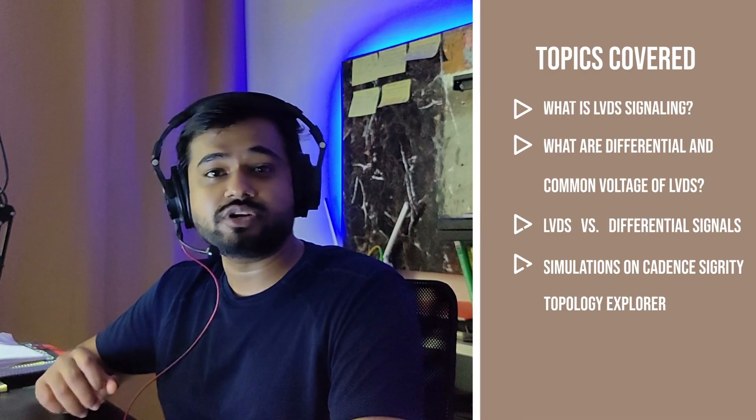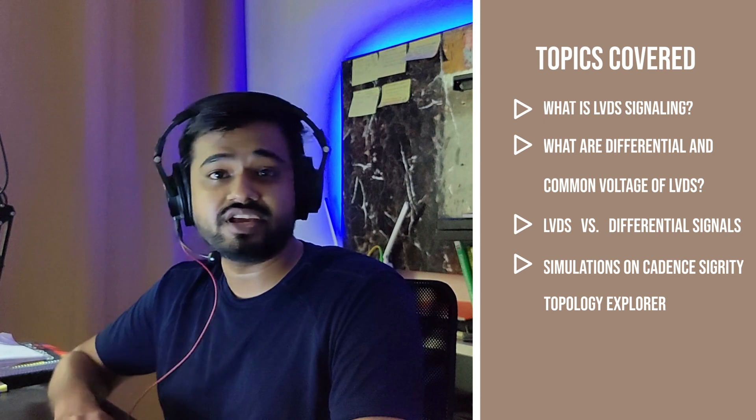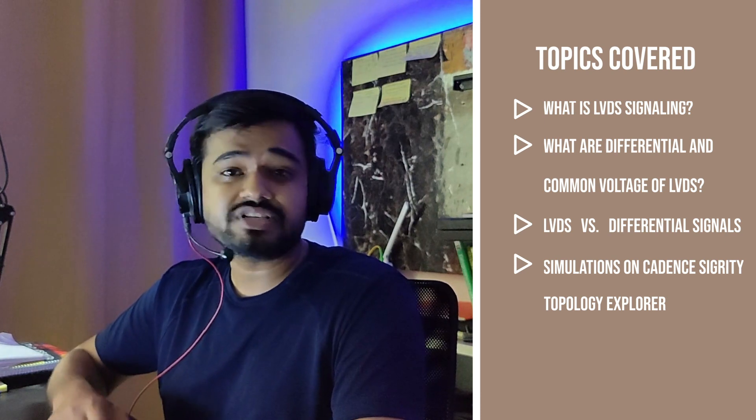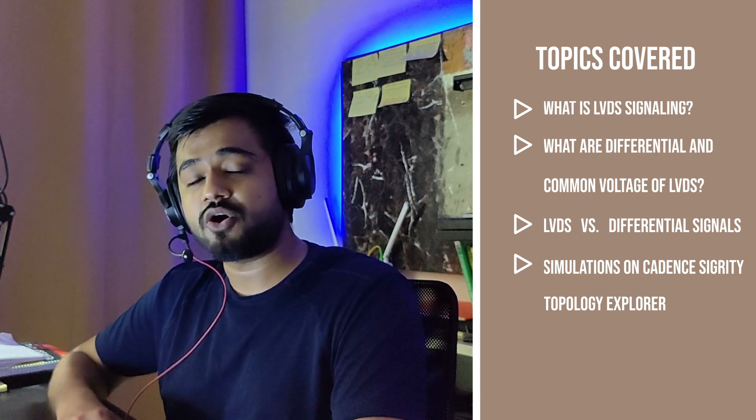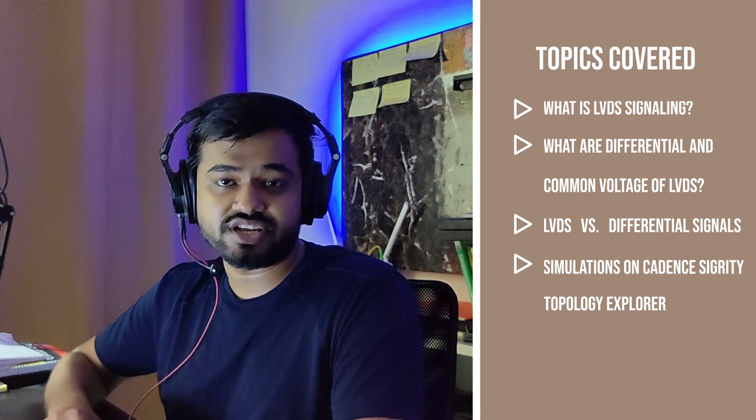Now in this video, I am going to discuss very popular differential signaling scheme, which is LVDS, also known as low voltage differential signaling.